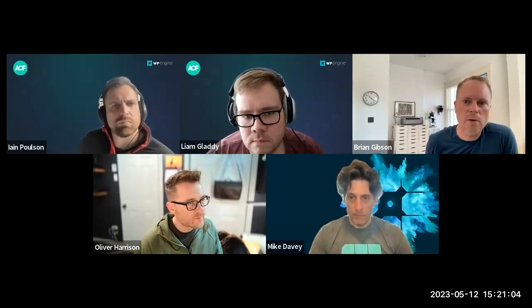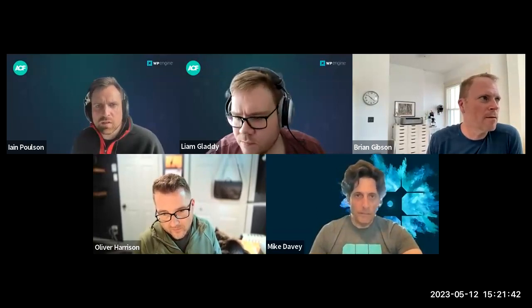Brian asks: now that ACF has custom post type registration, can he migrate registrations from CPT UI and get rid of that plugin? Matt confirms: on any ACF admin page you'll get a prompt at the top saying you've got CPT UI installed — do you want to import everything? Once it's active and enabled, you can import and then disable CPT UI. Ian mentions there's a documentation link for importing from CPT UI.